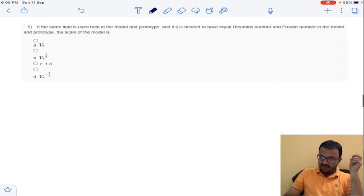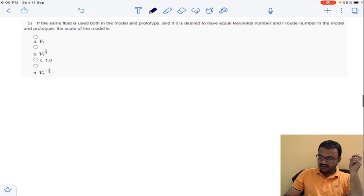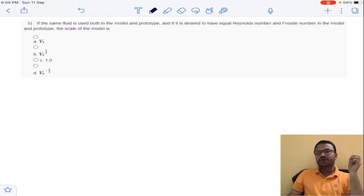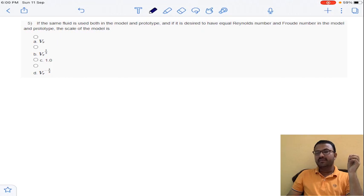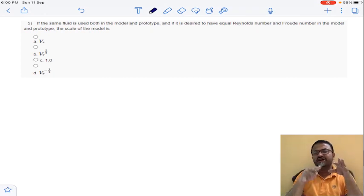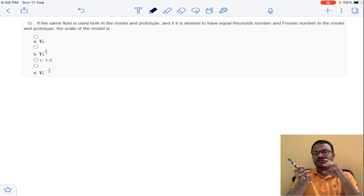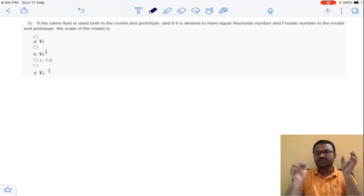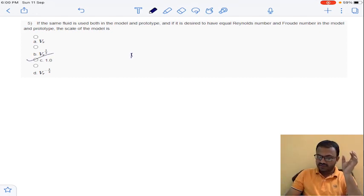Coming to question 5: if the same fluid is used in both model and prototype and it is desired to have equal Reynolds number and Froude's number in both, the scale of the model is — when both Reynolds number and Froude's number must be simultaneously satisfied, the scale ratio must be 1. The answer is option C for question 5.